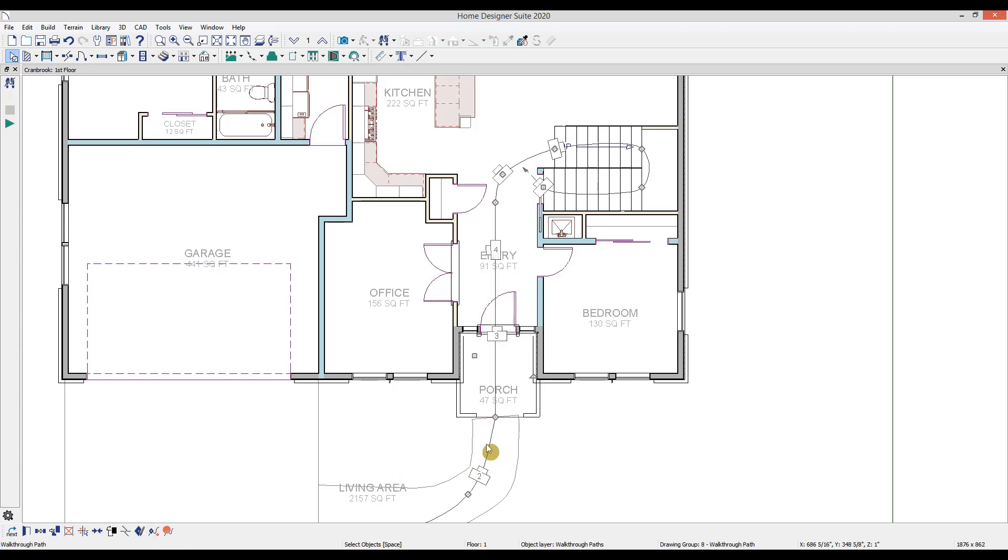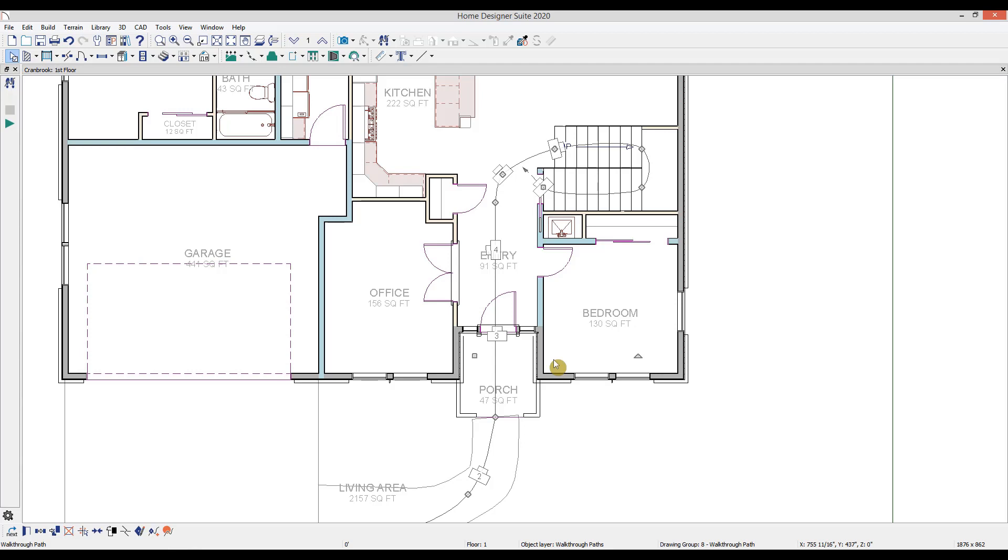You can also adjust the spline itself. So if you move too close to a wall, you can select the line and use the edit handles and adjust its shape. Then once you made all your changes, you can select the walkthrough path and again select record walkthrough along path.